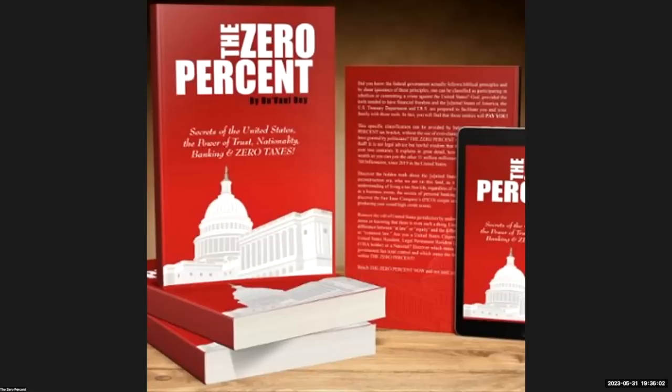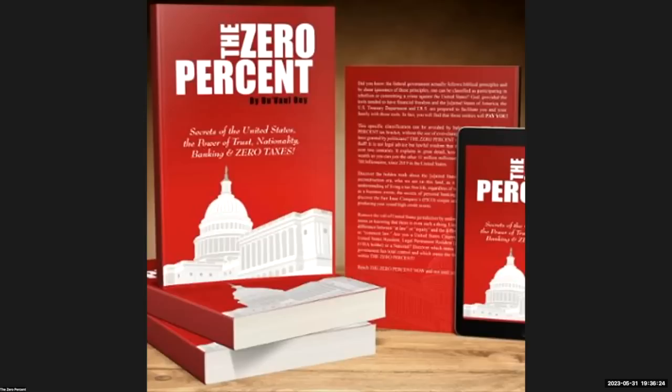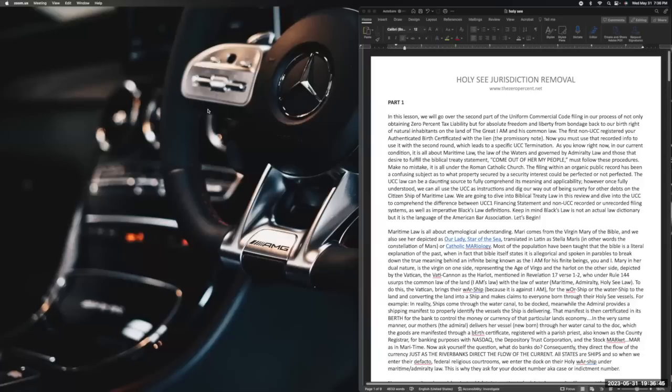I have some notes here. I'm going to break this down into three parts, so please watch all three parts. Those that are members will have the option to see the actual non-UCC recordings and how to further those recordings into the next phase, which will lead you to the UCC-3 termination. If you're not a member, please go and join thezeropercent.net. Go to the bottom and you may find some of the plans that may be to your liking.